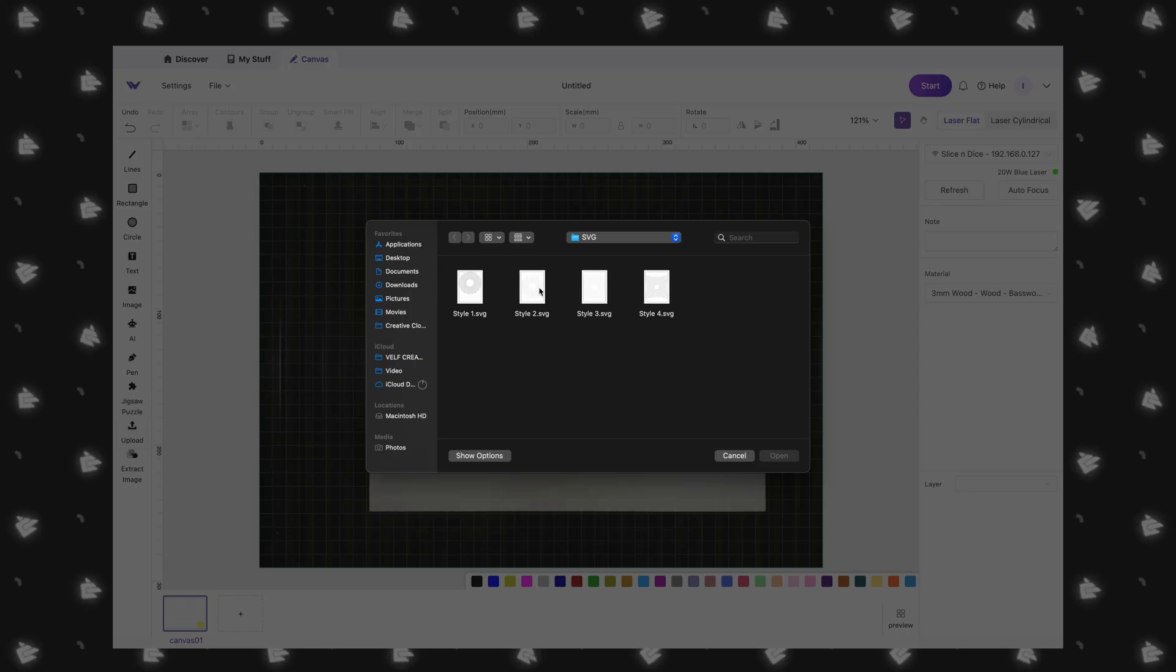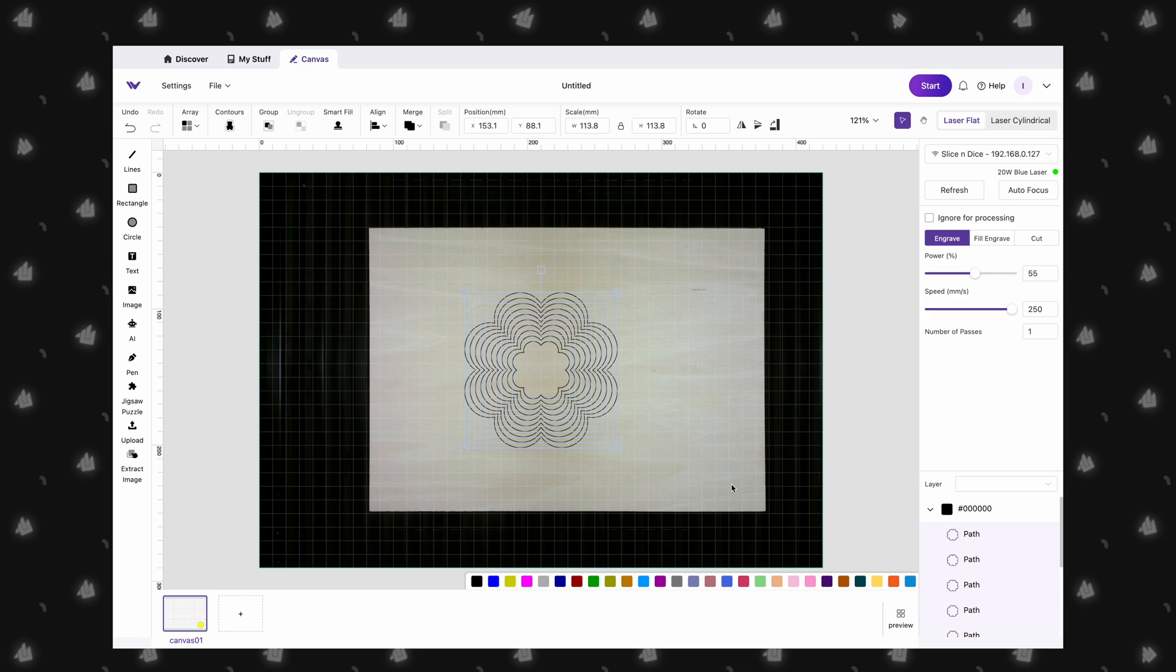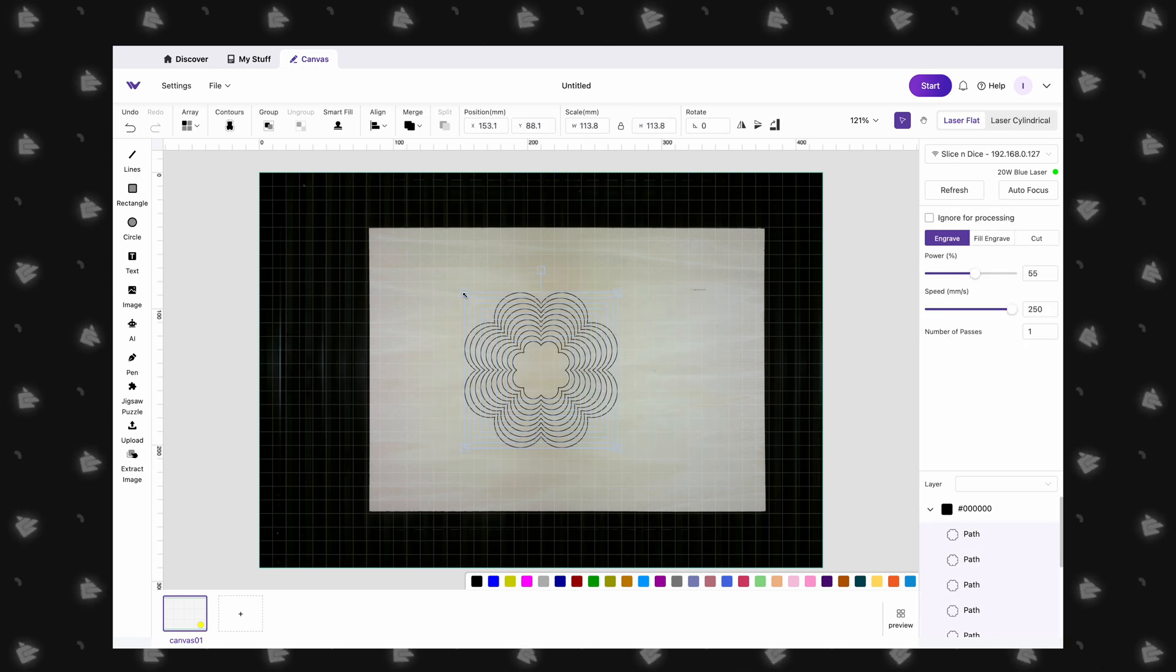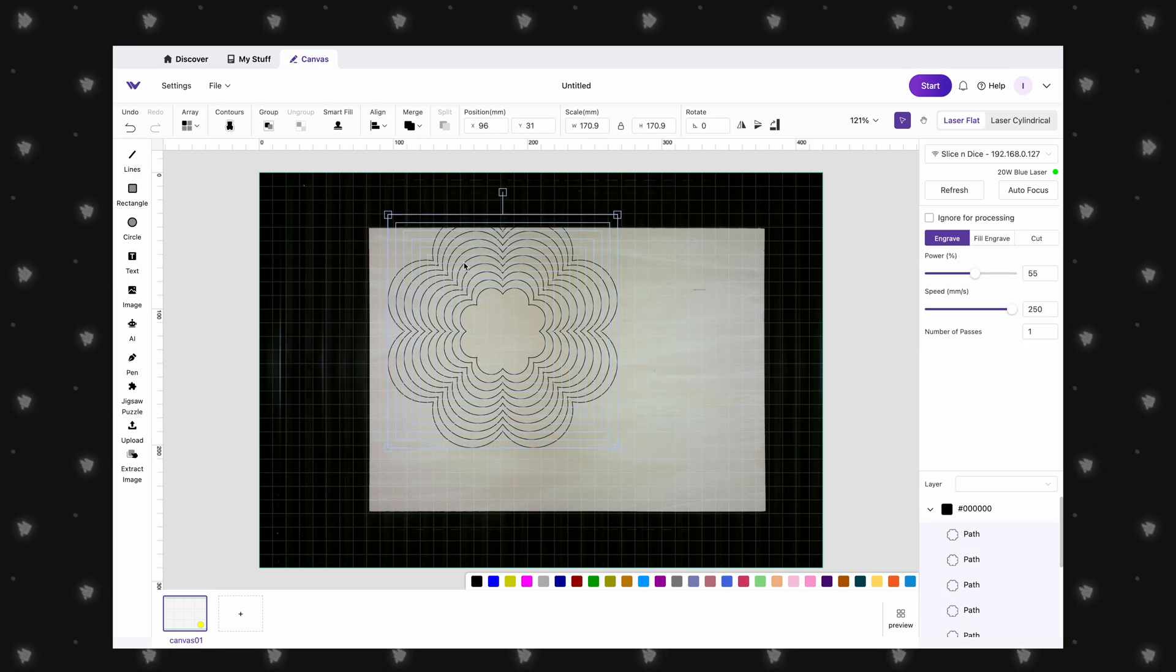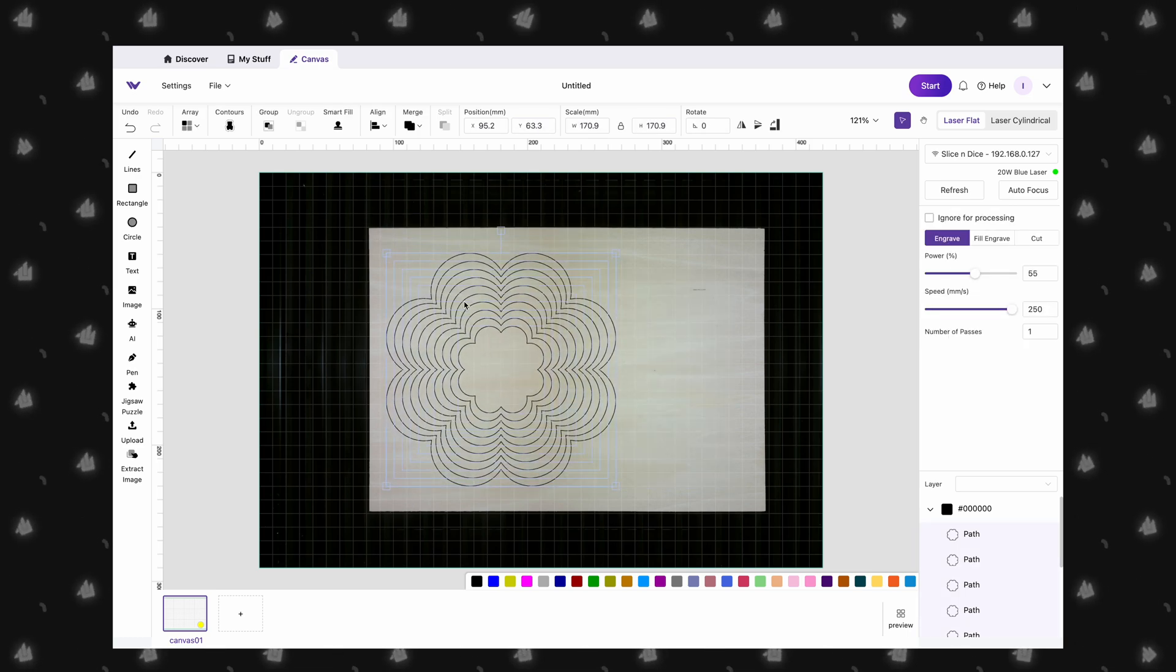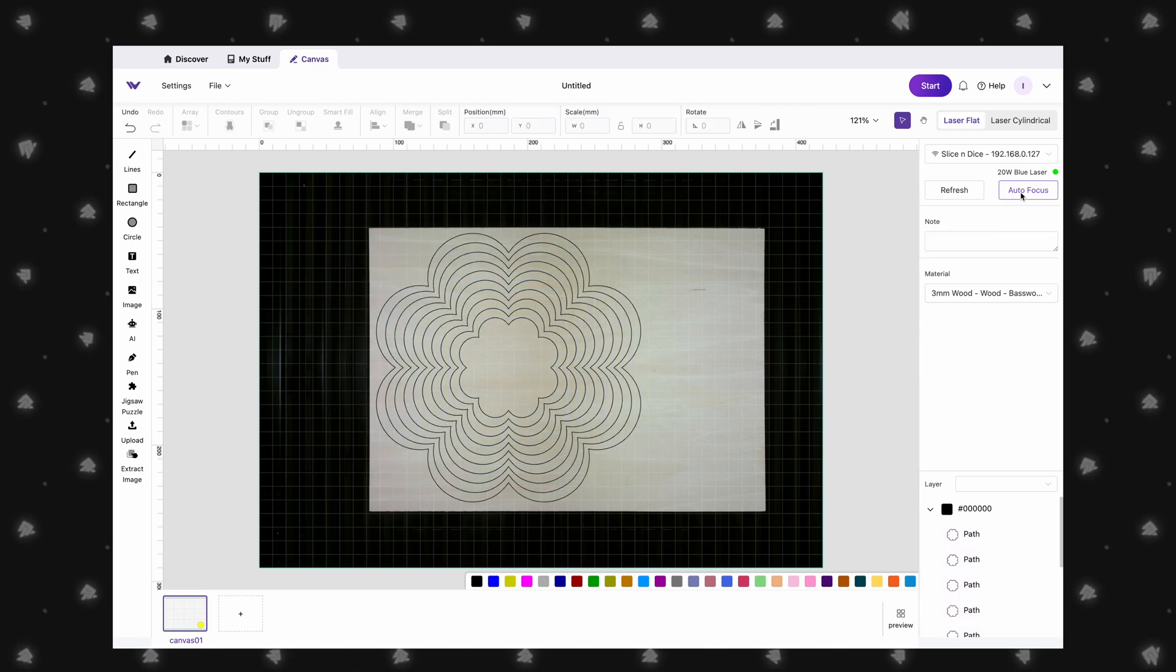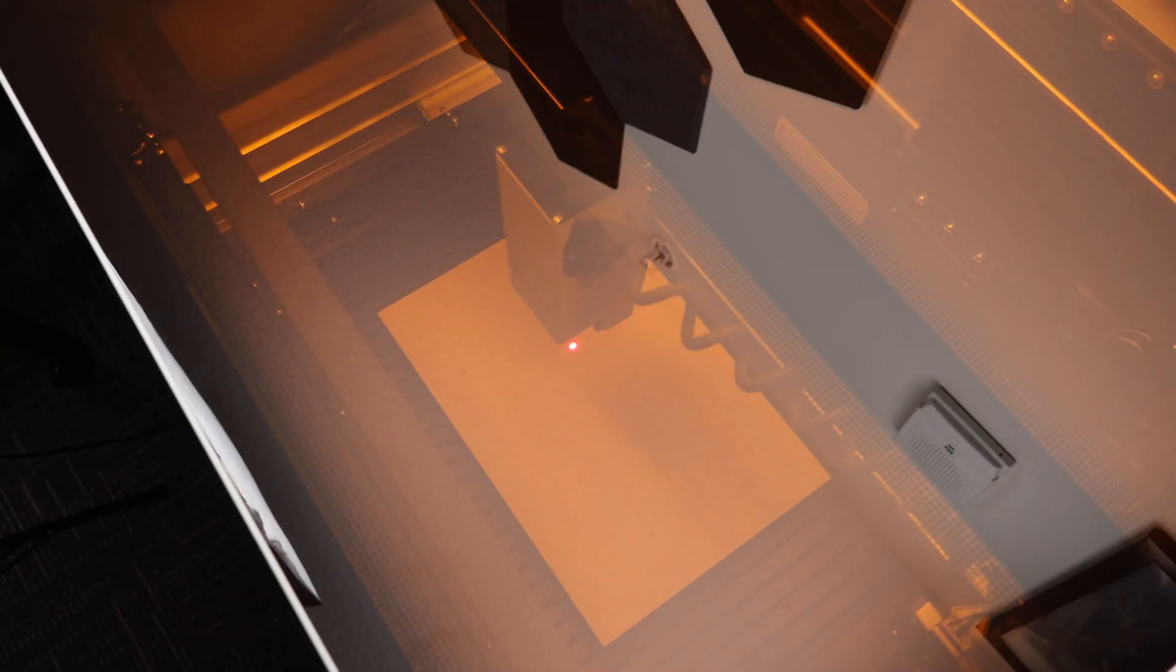We will be making a really cool bowl that only needs a single piece of plywood. We start by importing and resizing our design. To get our design positioned properly on the plywood, we will click the autofocus button. This will move the laser head over the position of our design, and then lower the entire top part to set the focus.